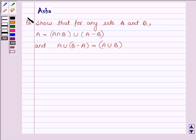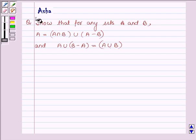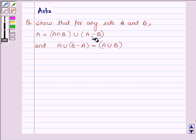Hi and welcome to the session. I am Asha and I am going to help you with the following question, which says: show that for sets A and B, A is equal to A intersection B union A minus B, and A union B minus A is equal to A union B.